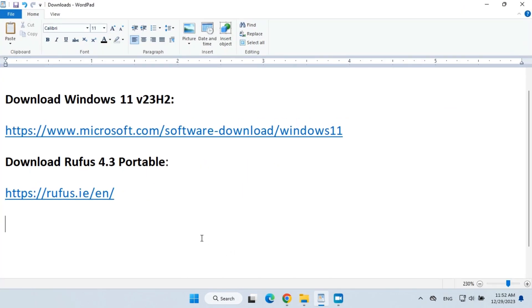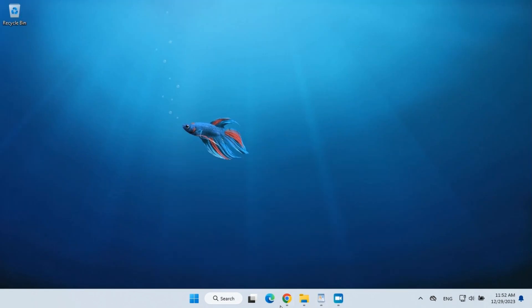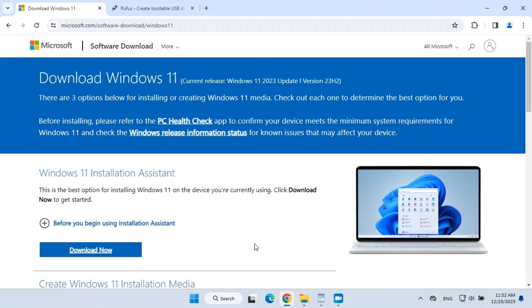To create the Windows 11 bootable flash drive, you will need to download the Windows 11 ISO file and Rufus Portable. The links for the downloads are also in the description below. Let's download the Windows 11 ISO first.